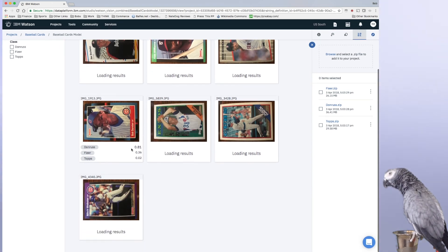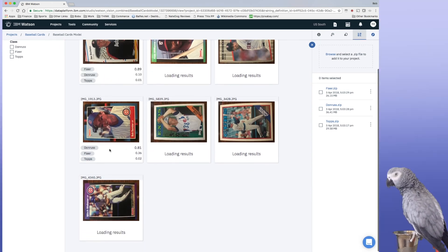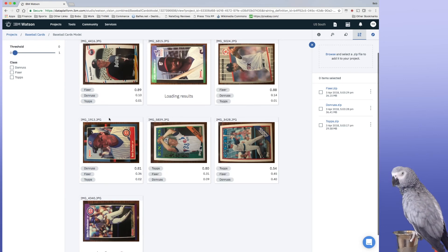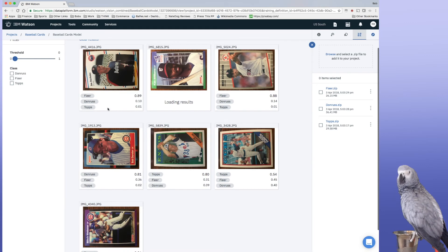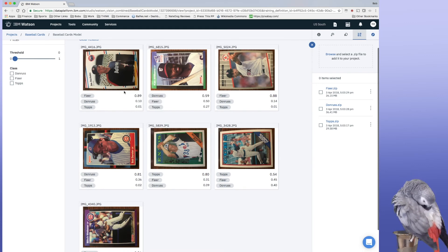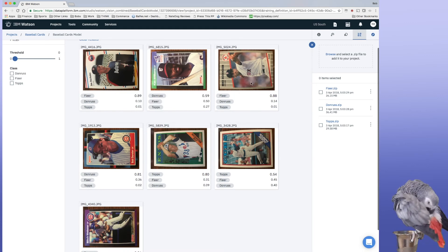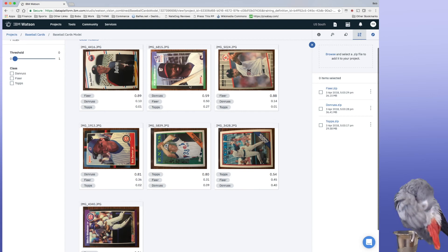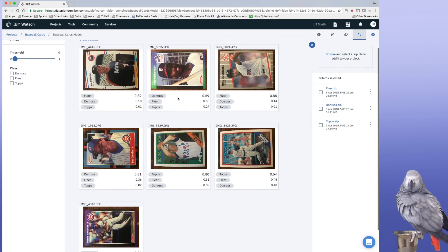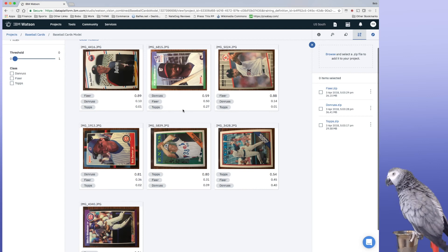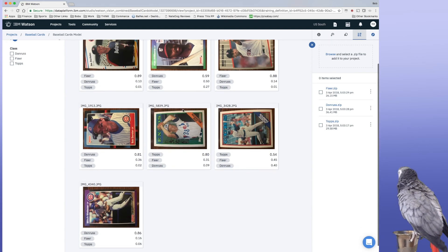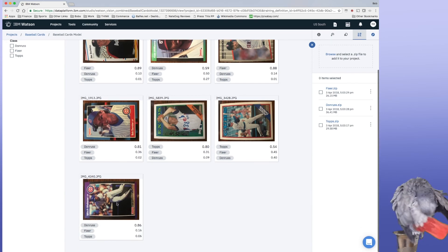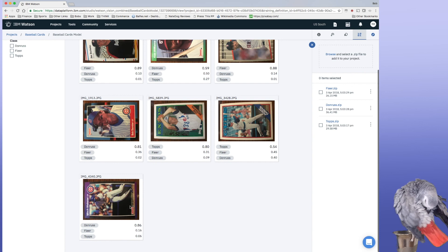And then we go, we got some results coming in. So this has an 81% Don Ross, which is correct. And we've got Fleer at 89%, Fleer at 88%, Don Ross 59%. Oh, that one was kind of close. That's interesting. Topps 80%, Topps 54%, and Don Ross.